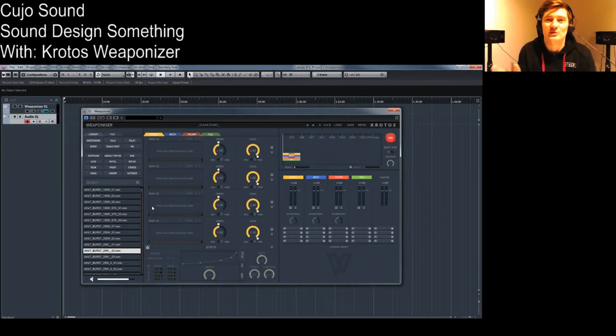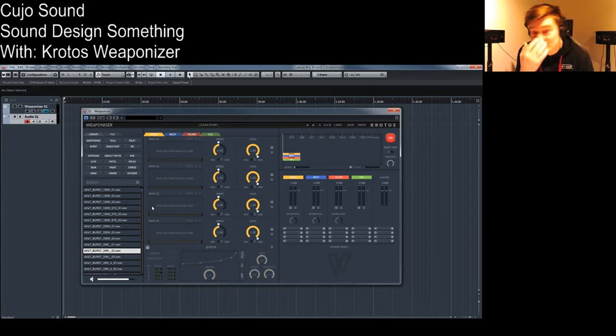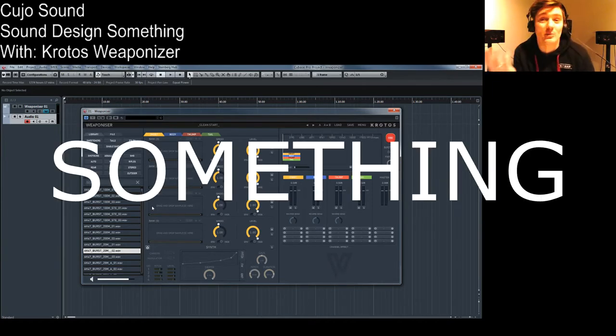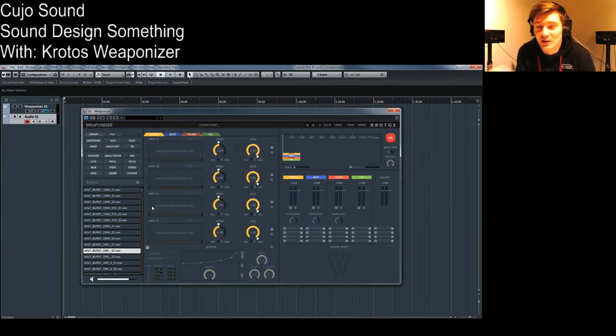Hello and welcome, this is Kujo Sound and I'm Bjorn Jacobson. Today we'll be doing a little bit of sound design, something where we'll just grab some tool and we'll do something with it.